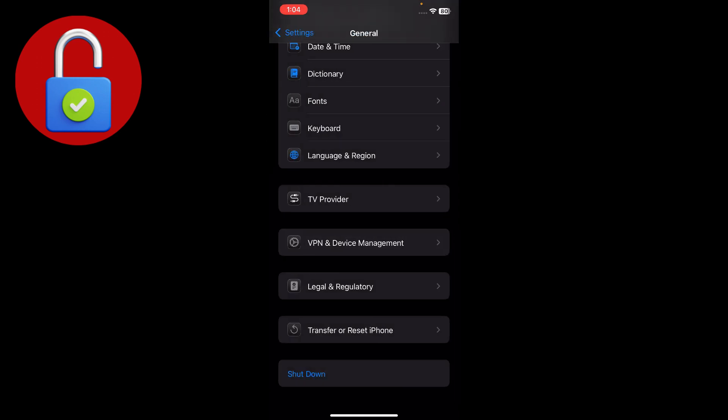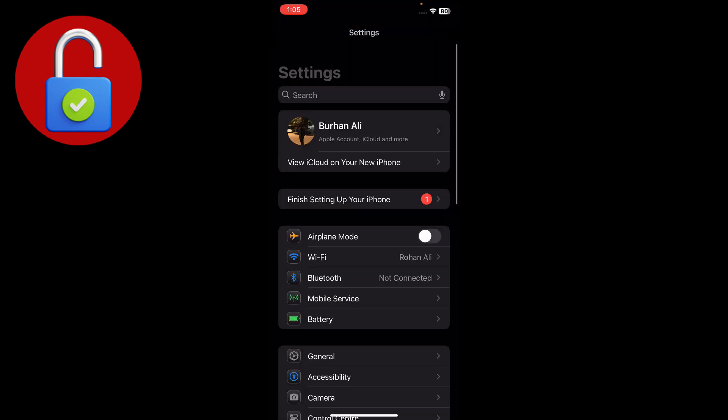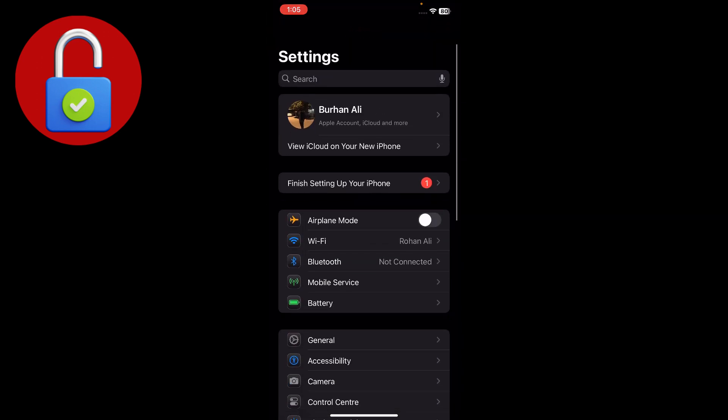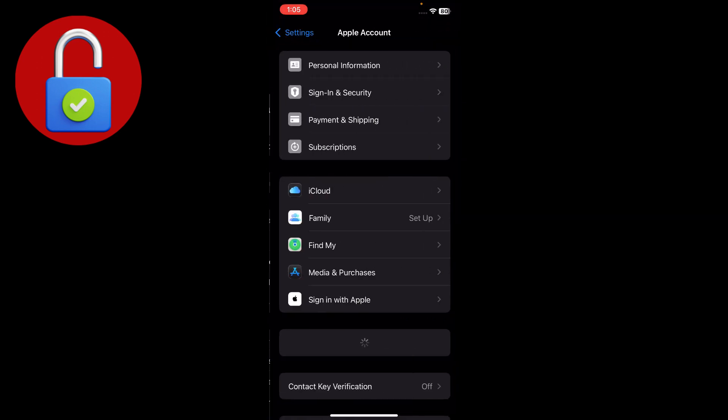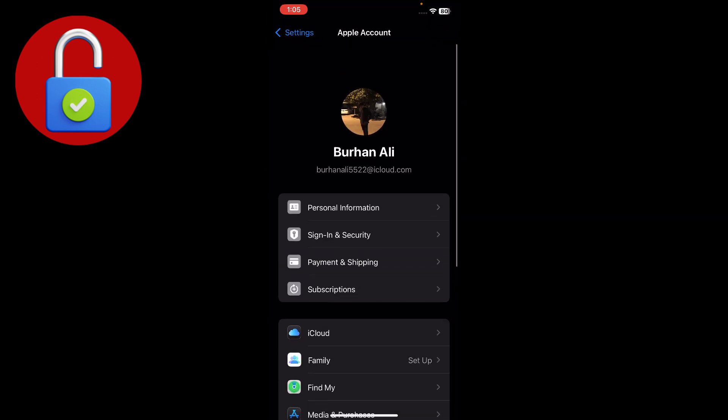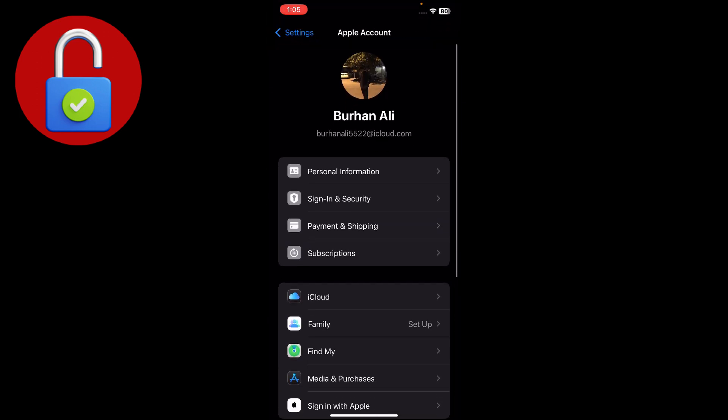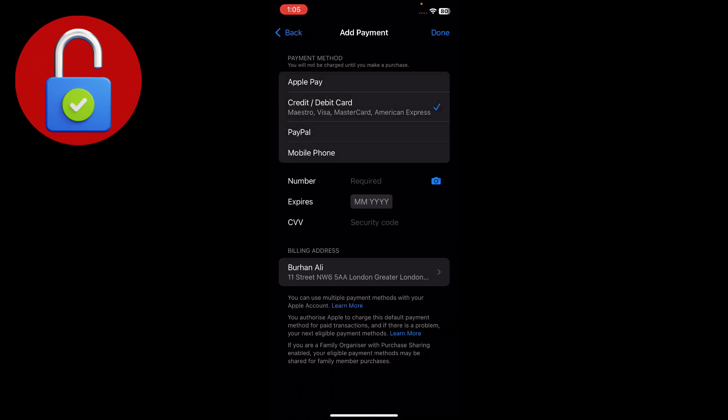After that, just go back to the main interface and tap on your Apple Account. Go to the Payment and Shipping section, tap on that, wait for it to load, and go to that interface.